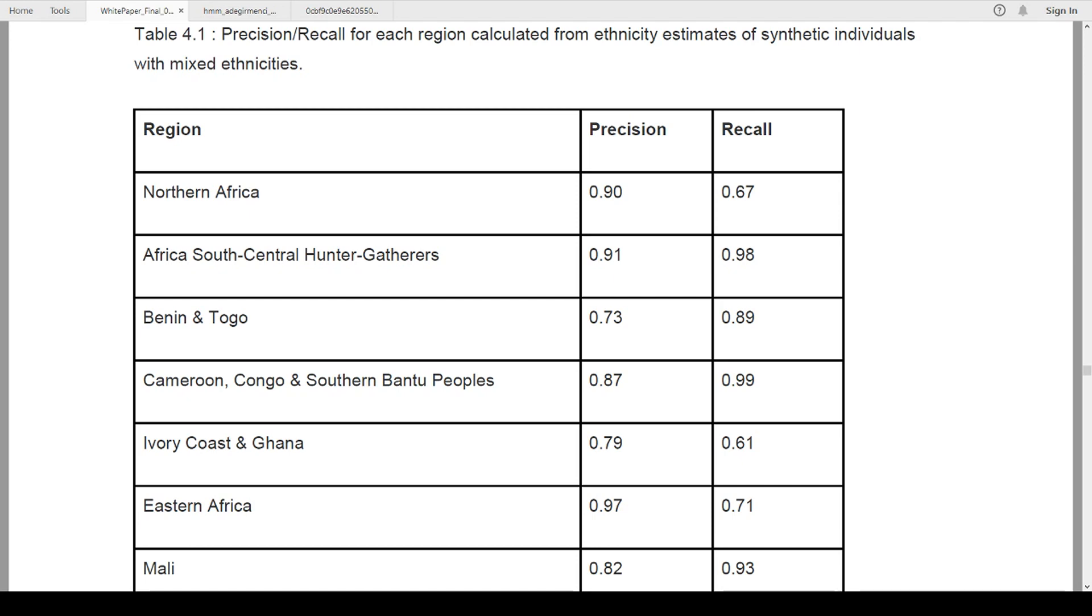So recall means if I tell you you're Scots-Irish, are you really Scots-Irish? If I tell you you're North African, are you North African? Then precision, we talked about precision and accuracy in one of our other videos, but precision is how accurate was that prediction?